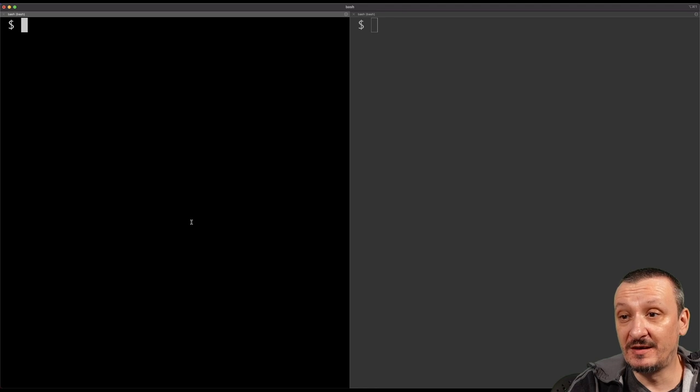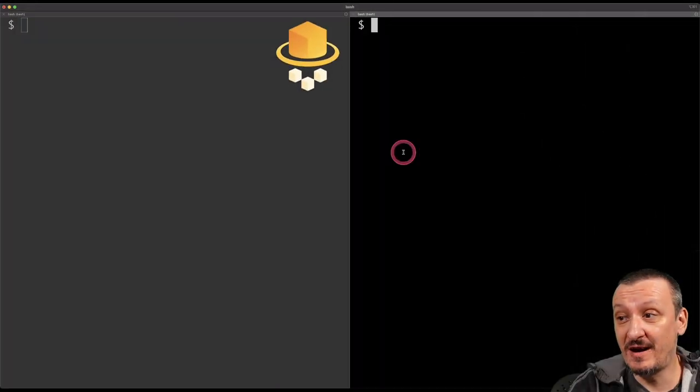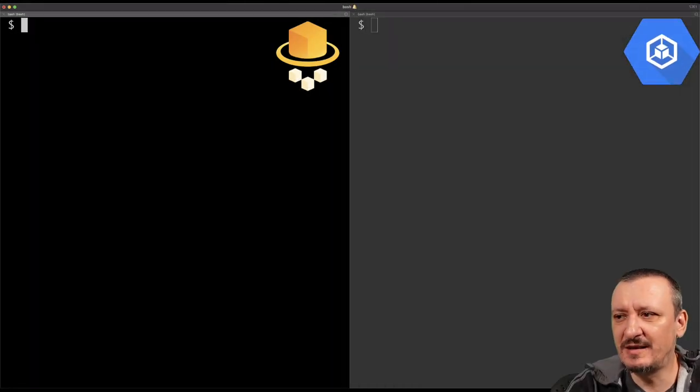We are going to figure that out by comparing the differences and similarities between the two. Let's move on into the practical part — we are going to explore both of them in parallel within 20 minutes or less. We are going to use the left terminal for Fargate and the right for GKE Autopilot. Let's start by creating a cluster.